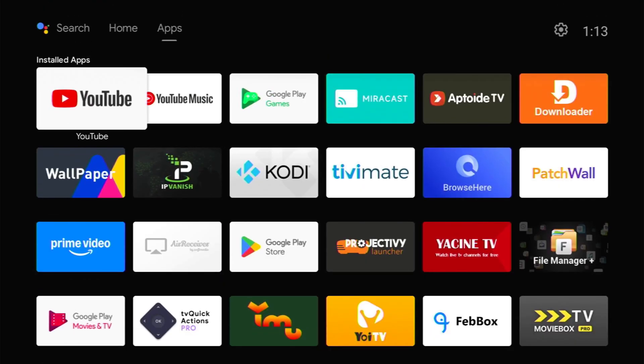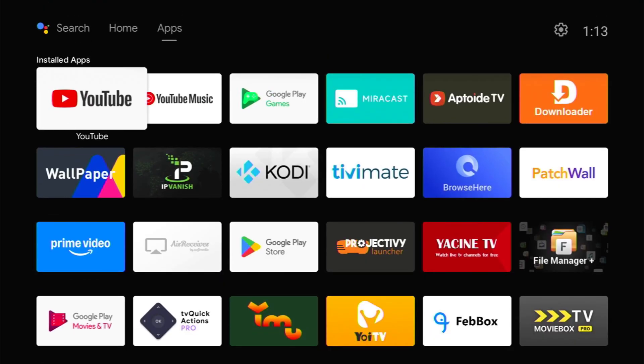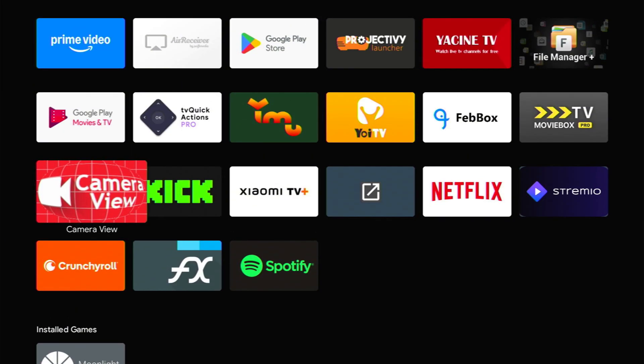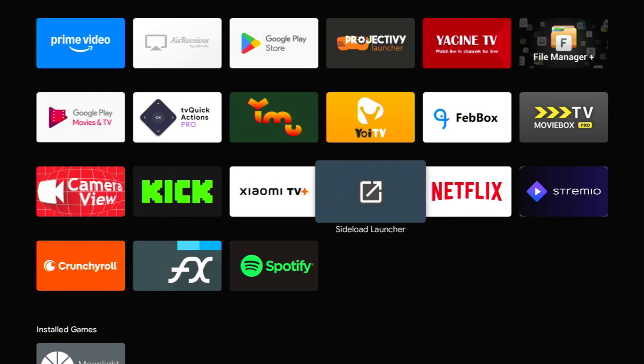Here, if you don't find the app right here, you just need to download this application called Sideload Launcher. You will also find it from the Google Play Store. Once you download this app, just open it